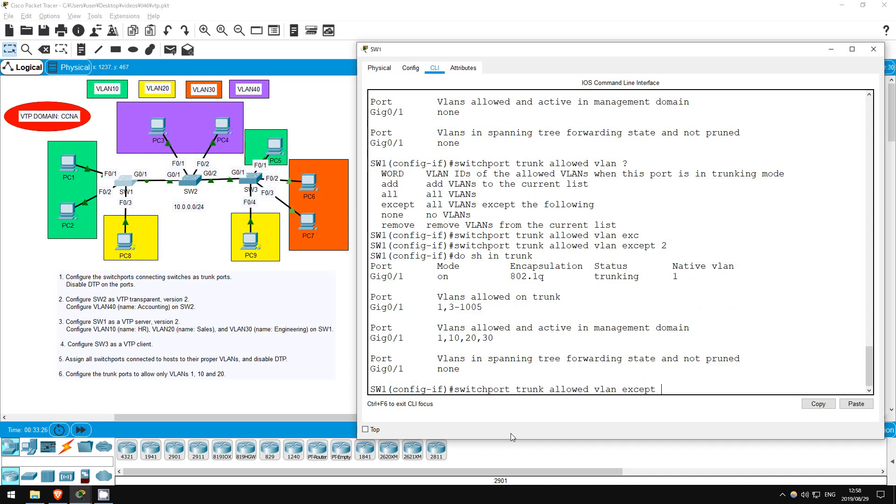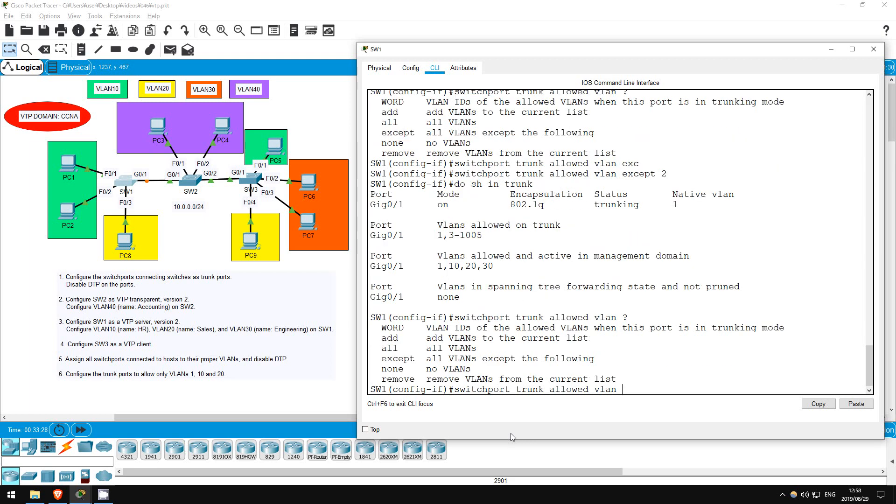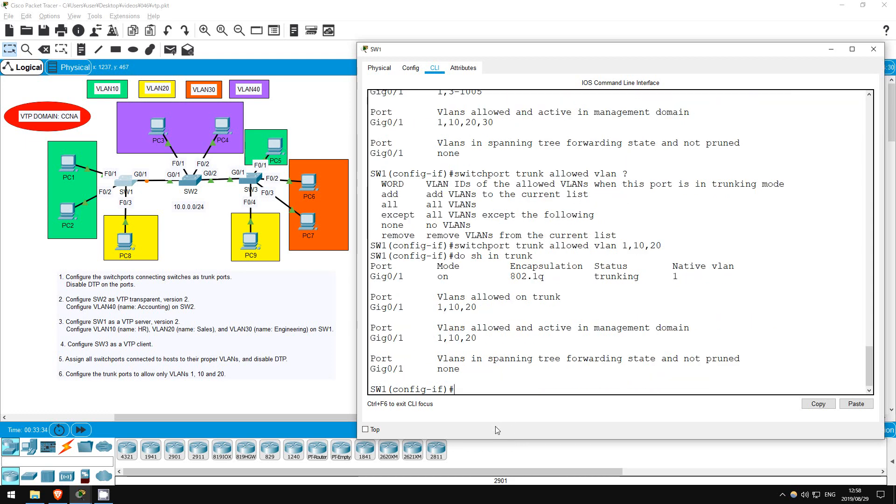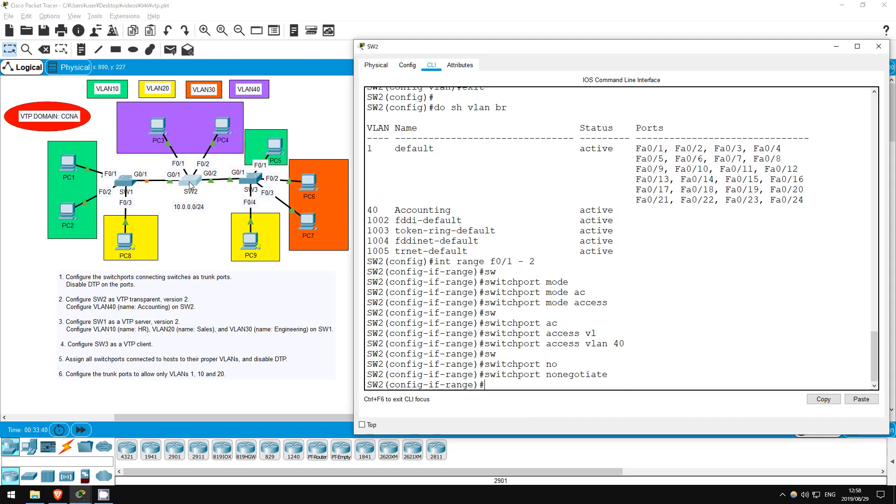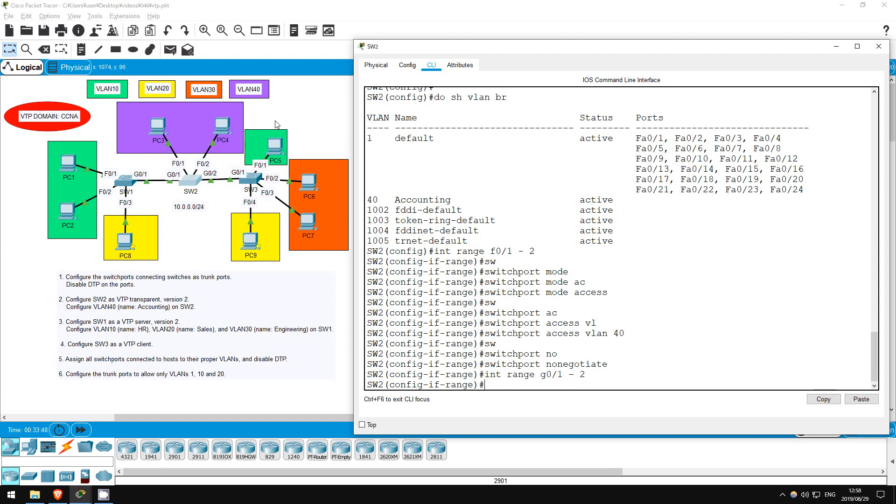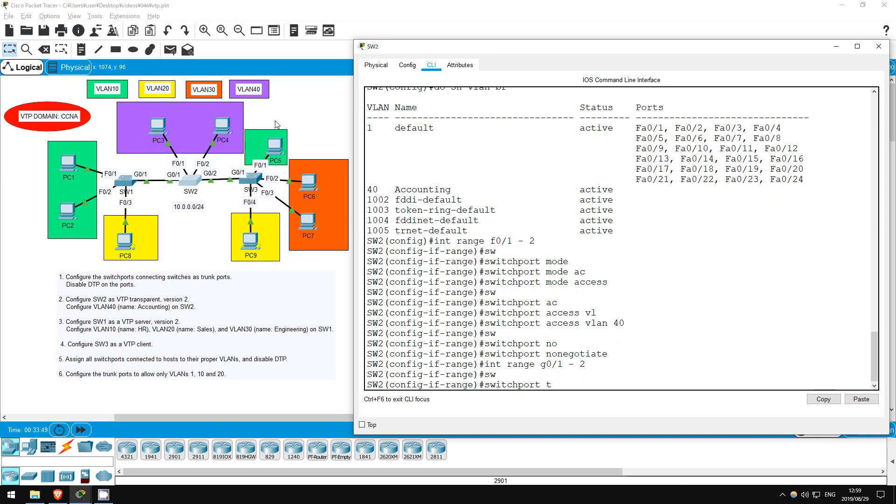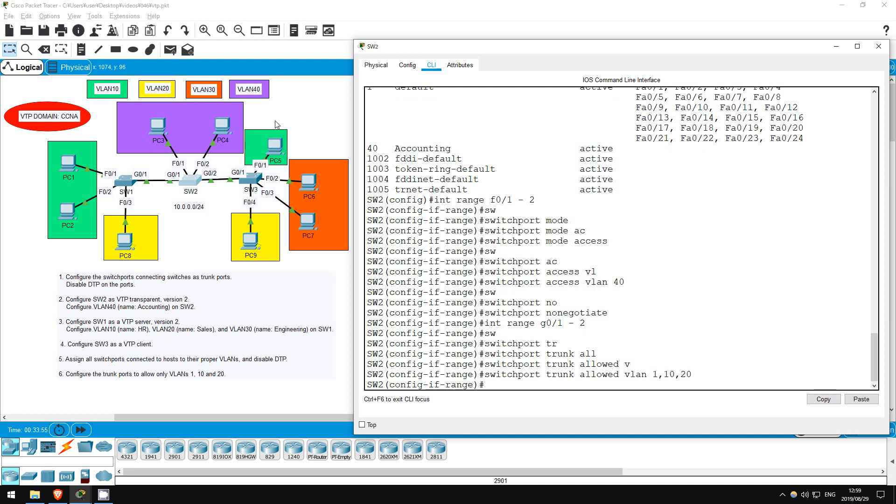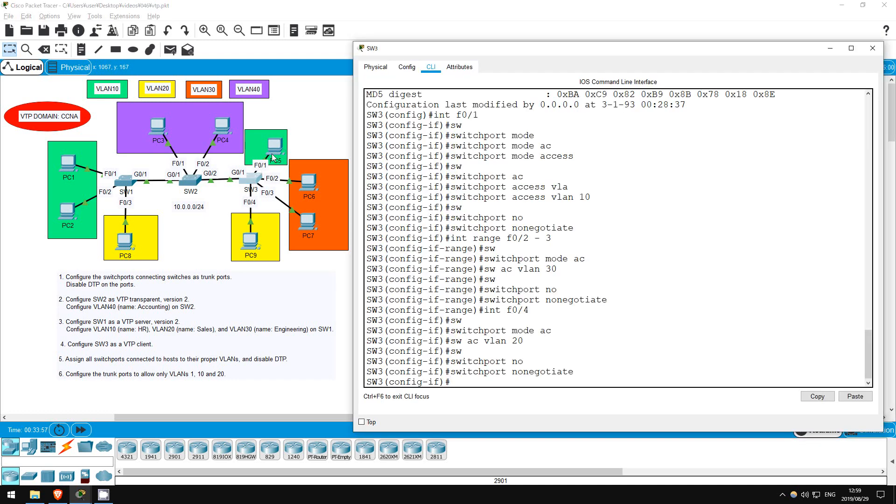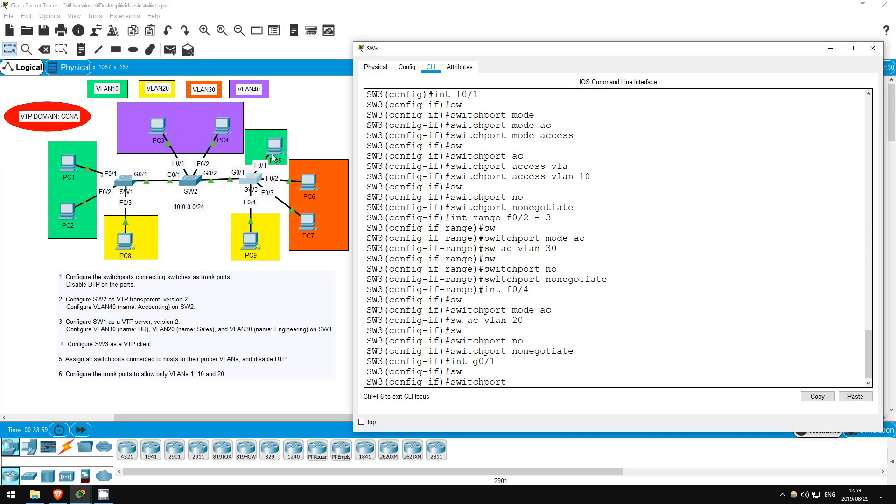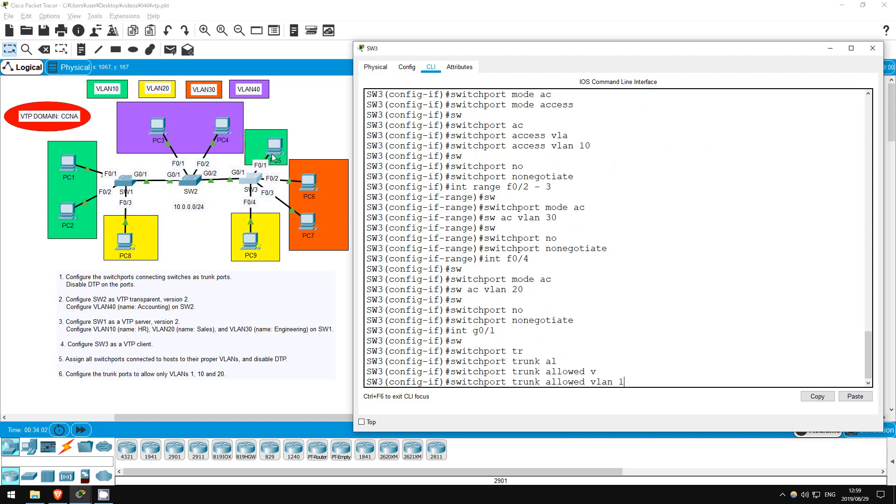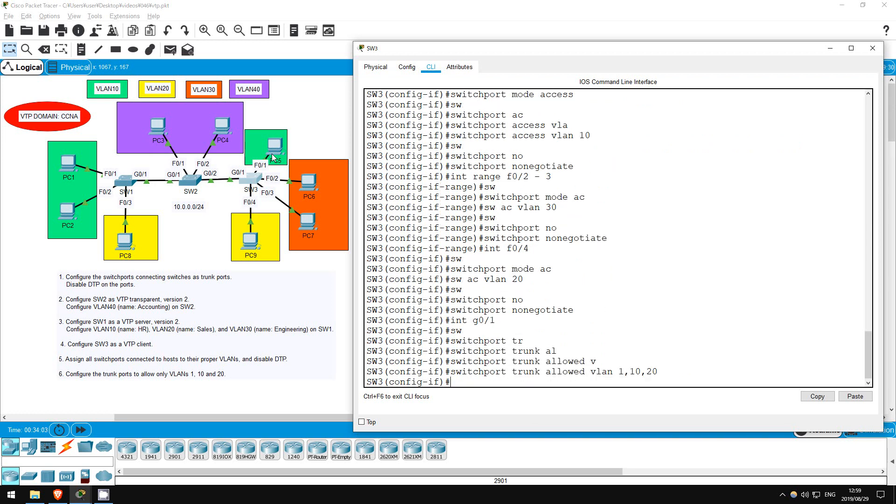Okay, now let's get back to the task at hand. Switchport trunk allowed VLANs 1, 10, 20. Do show interfaces trunk. There we go. Let's do the same thing on the other switches, and then we're done. So next is switch 2. Interface range G01 to 2, switchport trunk allowed VLANs 1, 10, 20. Finally, switch 3. Interface G01, switchport trunk allowed VLANs 1, 10, 20.